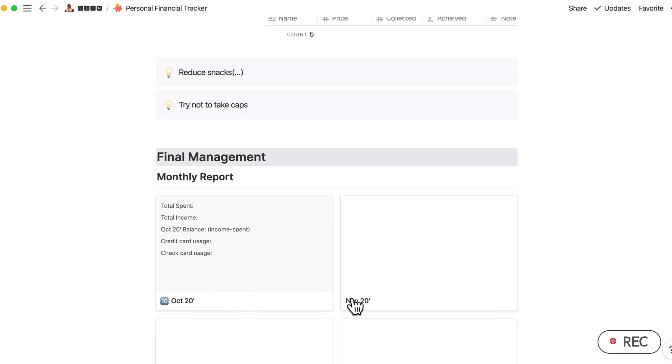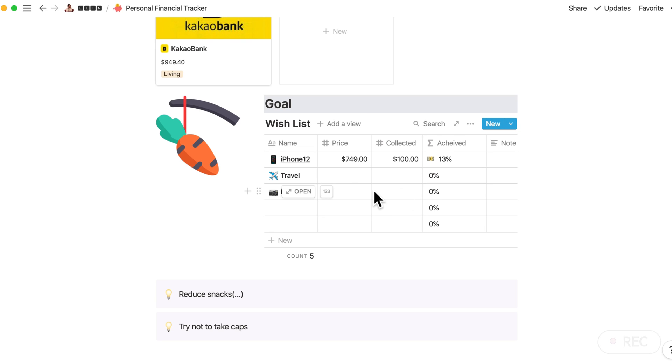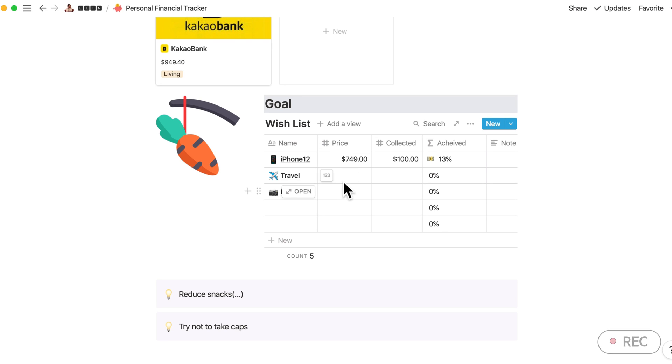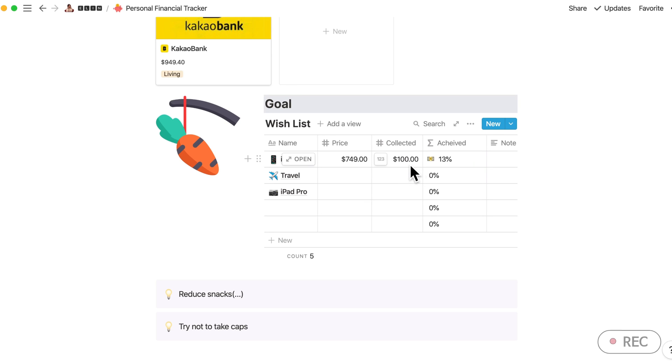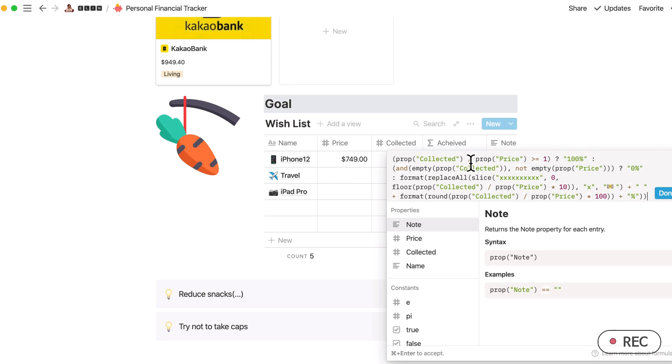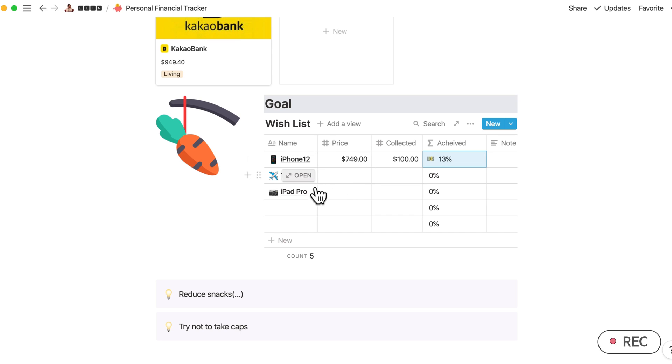And let me come back to the goal side. I have added this because I need some reason to save my salary or not just wasting or buying everything. So for example, if I want to buy iPhone, then I would record the price and I will record for how much I save to buy this specific item. Then this achieved formula, which I have added the formula here, will show how much I've collected to buy this item.